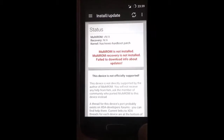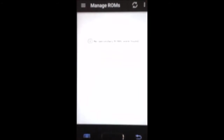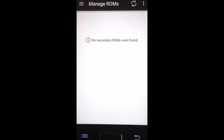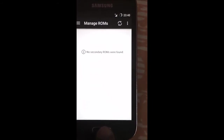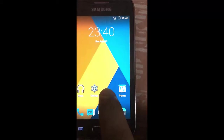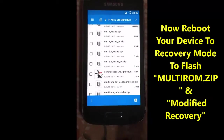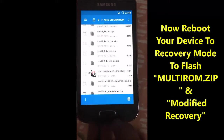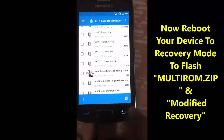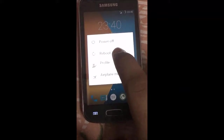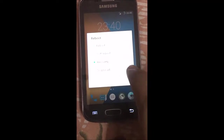It shows we don't have MultiROM, MultiROM recovery, or any secondary ROM installed on our device yet. So we need to first install MultiROM as well as the modified recovery for MultiROM.